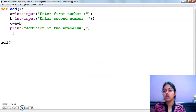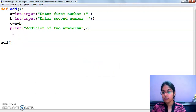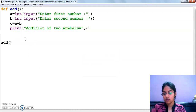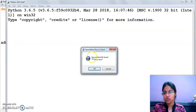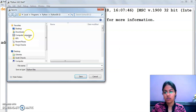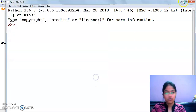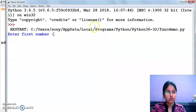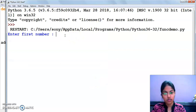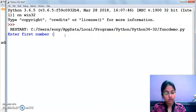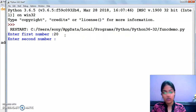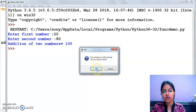I am executing this now. I will save — yes. Enter first number: suppose I have entered 20. Second number, let's say 80. So the addition will be 100.